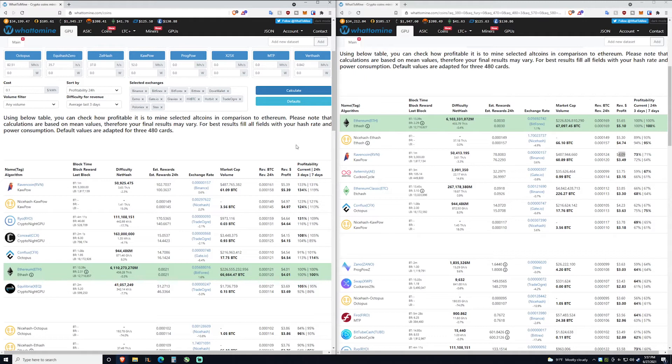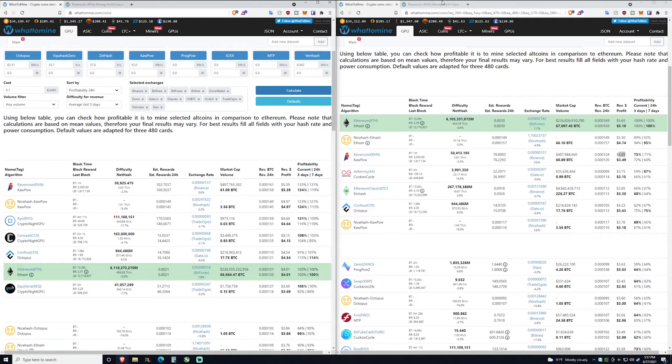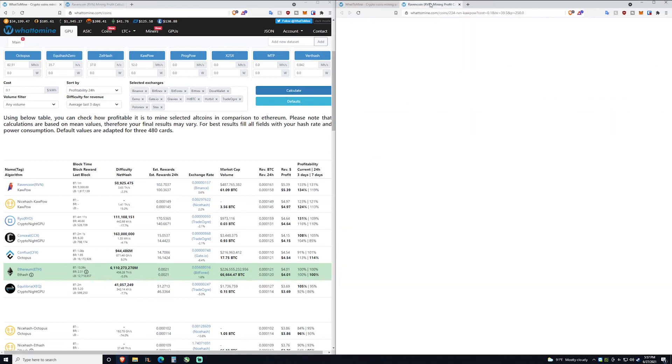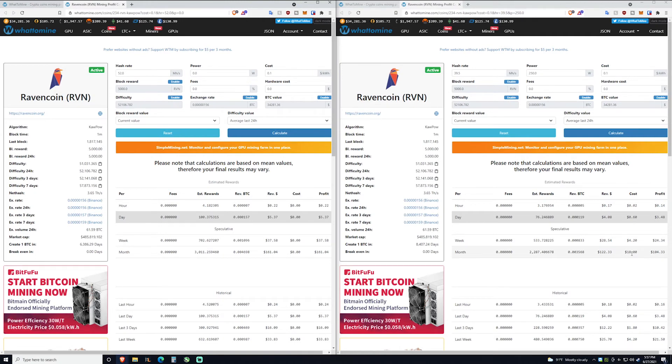If we pretended Ethereum wasn't a thing and let's say a flood of miners don't move to Raven coin, just hypothetically, the 3080 Ti would make you a decent amount more per month. So if we look at the 3080 versus the 3080 Ti on Raven coin, it's about $60 more every month, which honestly really adds up.